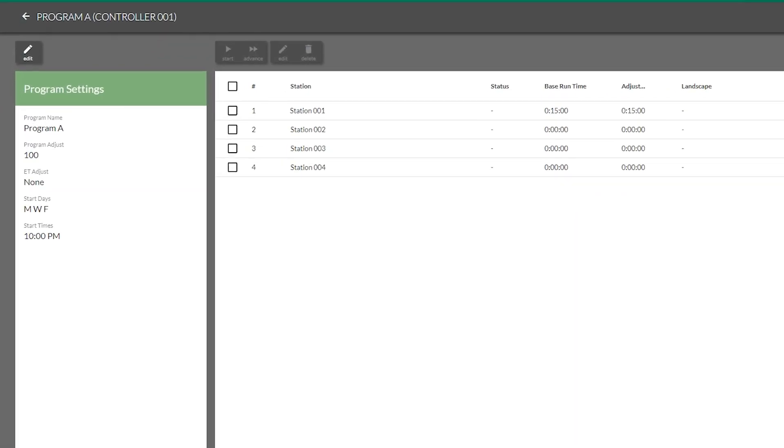Shown here is an example program with four stations, its base runtime, as well as its adjusted runtime.